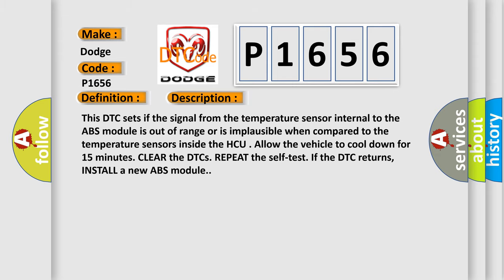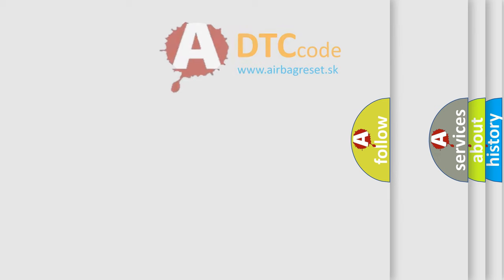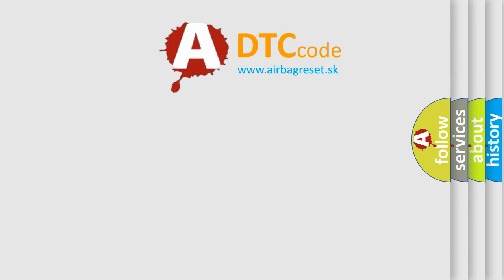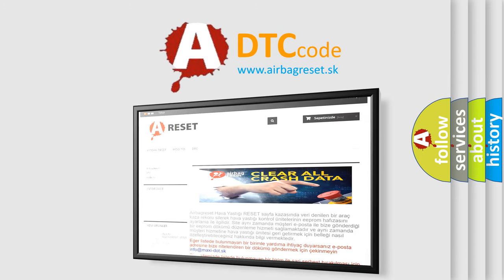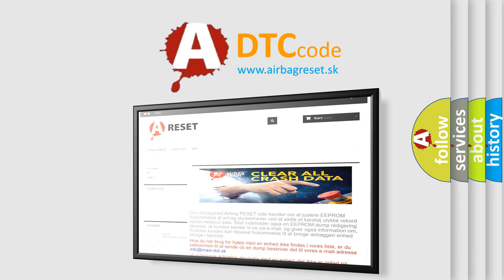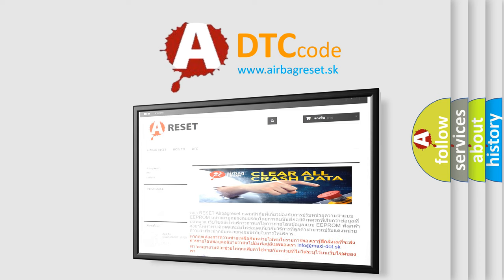The airbag reset website aims to provide information in 52 languages. Thank you for your attention and stay tuned for the next video.